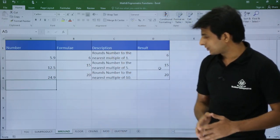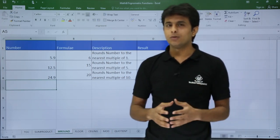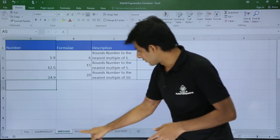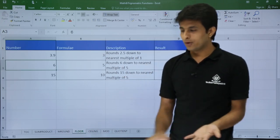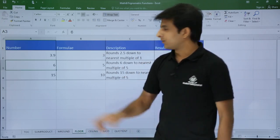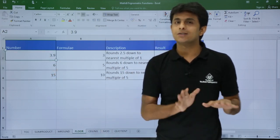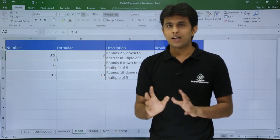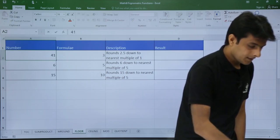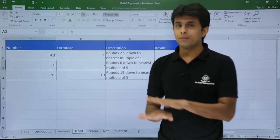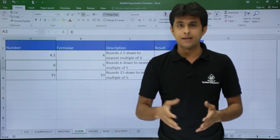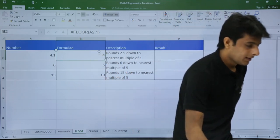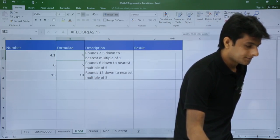If you're not interested in MROUND but want the lowest or highest number specifically, you can use FLOOR or CEILING. FLOOR — imagine the floor you're standing on, the lowest place. For 3.9, the nearest lowest value is 3; for 4.1 it gives 4. In simple terms, it removes the decimal by taking the floor value.